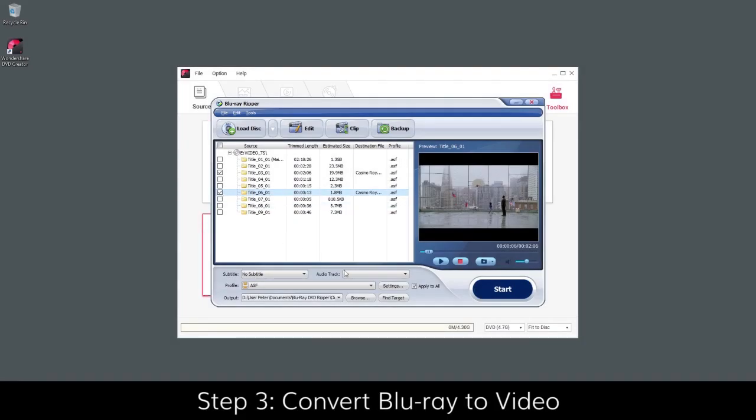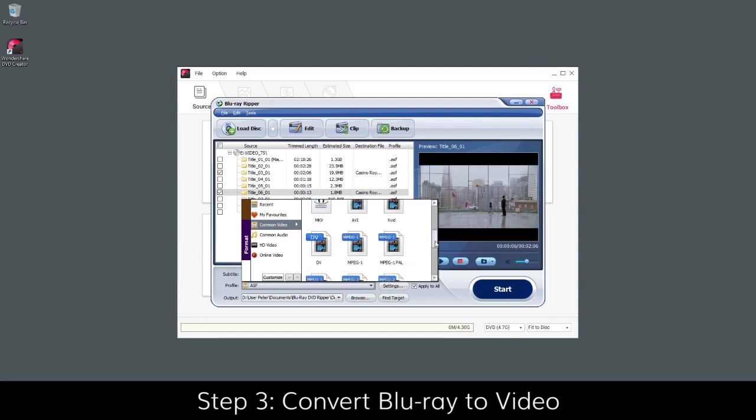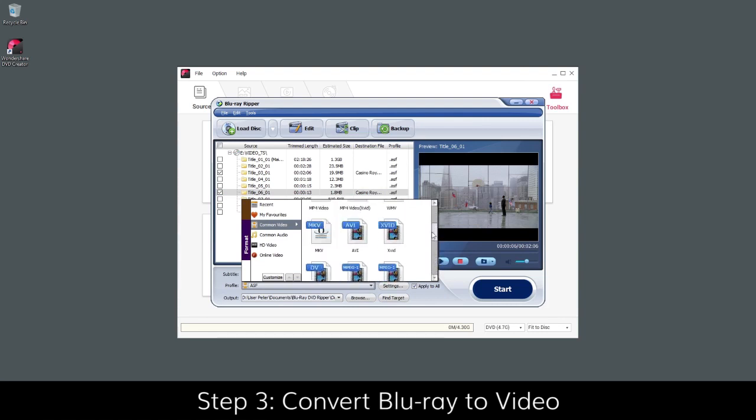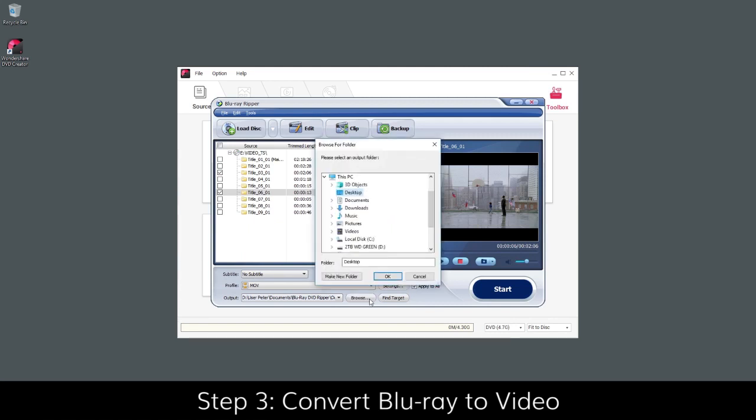Click the down arrow next to Profile to select an output video format for the Blu-ray disc. Click Browse to specify the output folder path.